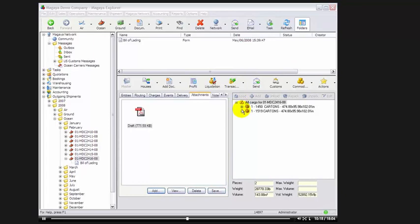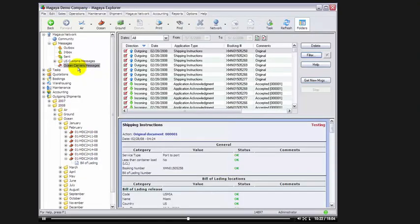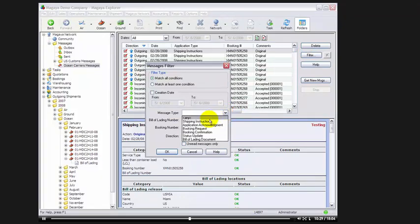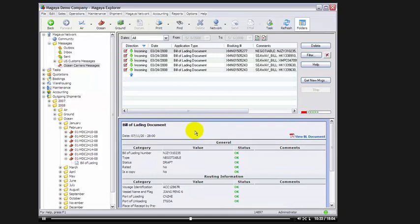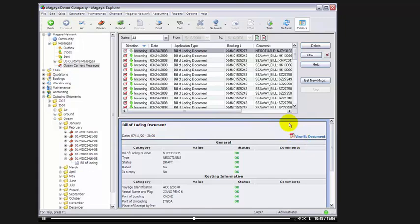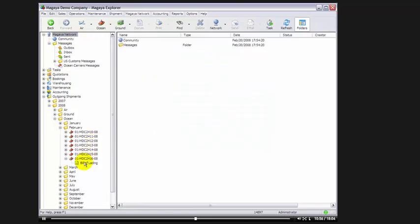Now, in the ocean carrier messages of the program under Magaya Network, where you have the summary of all the messages, here you can filter the messages and select message type, for example, bill of lading document. I'll click on OK. And here's a list of all the BLs I've received from all the carriers. When I select one, I can select on view BL document, and Magaya will open the BL received from the carrier in PDF format for you to view it. As you can see, you can select any one of these and view the BL document.